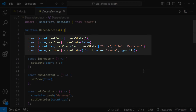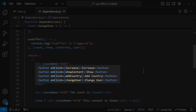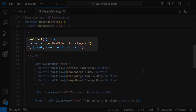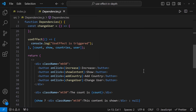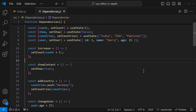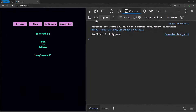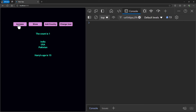Here I have created a few states and a few buttons to change these states. I also have a useEffect function in which I have all these states as dependencies. So if any of my dependencies is changed, the useEffect will be triggered — I have used a console log to verify that. On clicking the first button, I am increasing a count, so the count state changes and triggers the useEffect. For every click the useEffect is triggered.